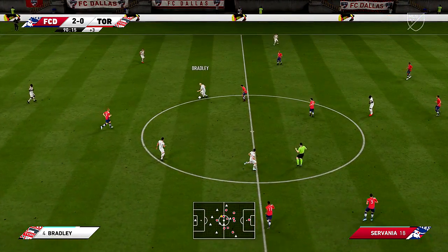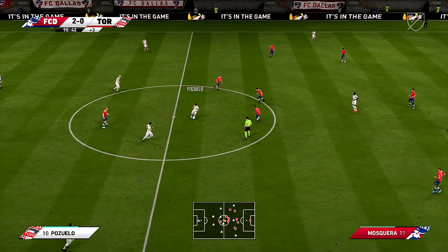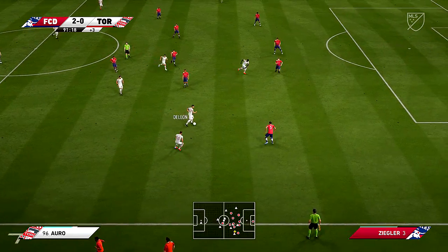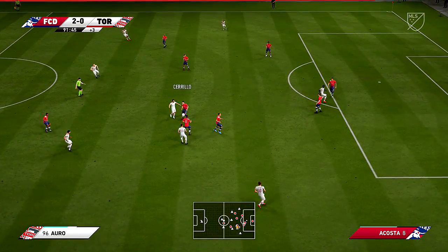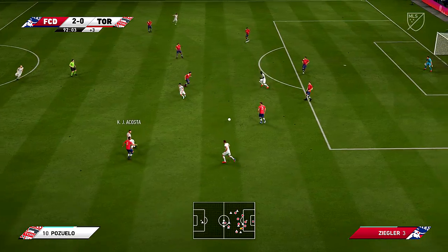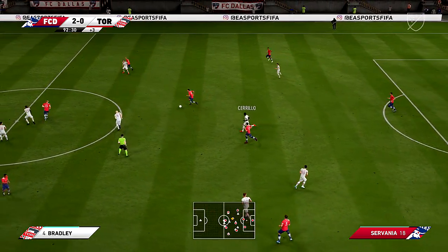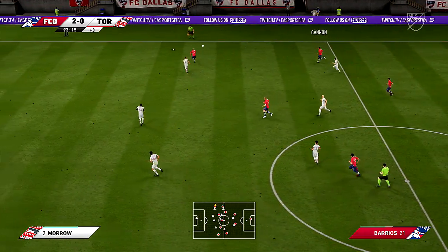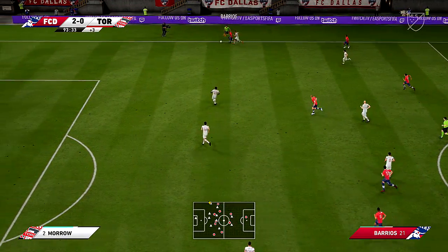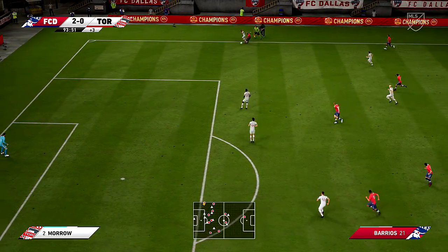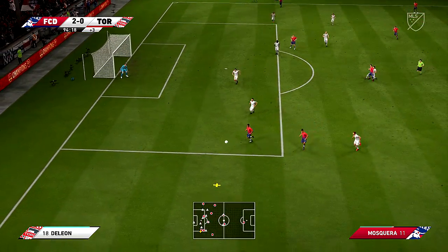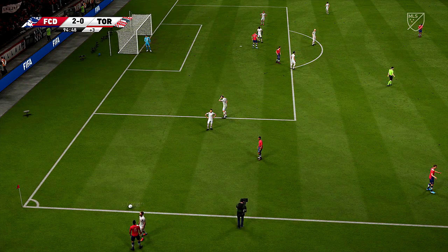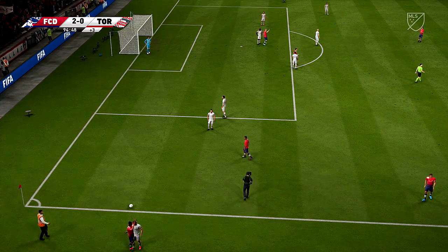Michael Bradley — the referee's had a good look and decided from what he's seen to add on 3 minutes. Now Pozuelo — now they're looking to get forward from this position. Cannon. Well, he wants to run at them with the ball — it's good to see. Acosta. It's all over — and there is the final whistle.